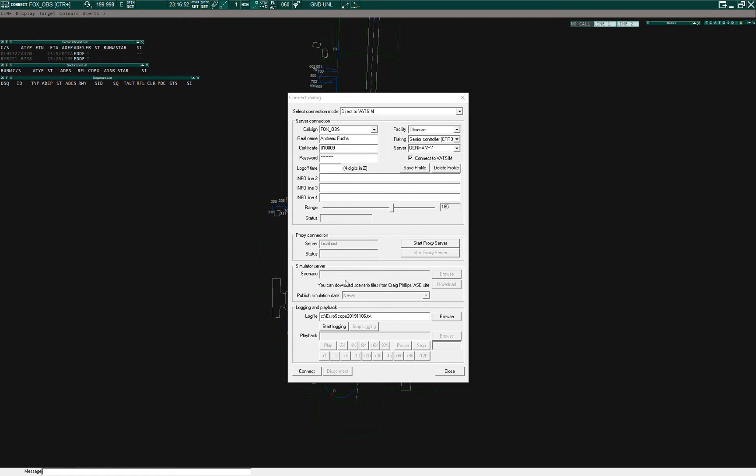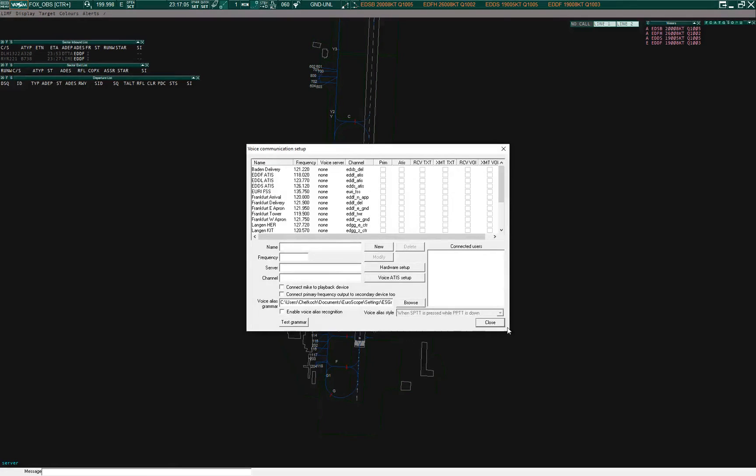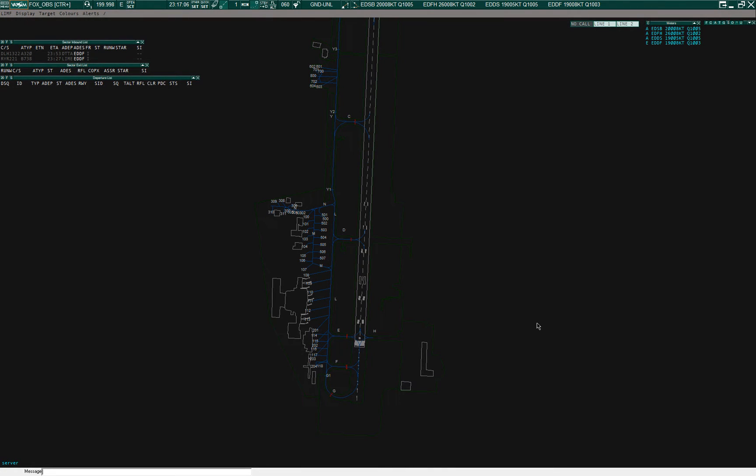Euroscope does not need to have its proxy server started to work. The latest editions work without that. So you just connect as observer or controller at the airport of your choice. Don't forget to set your visibility center to the airport.